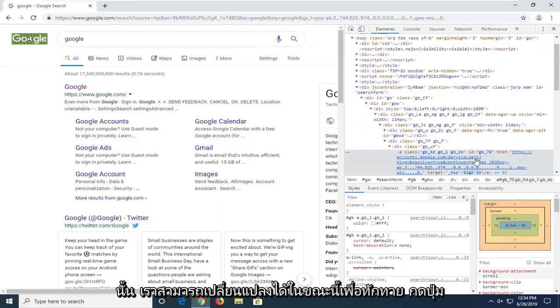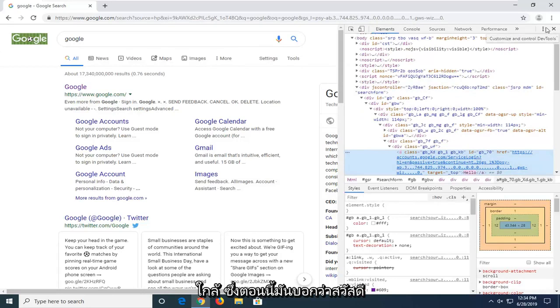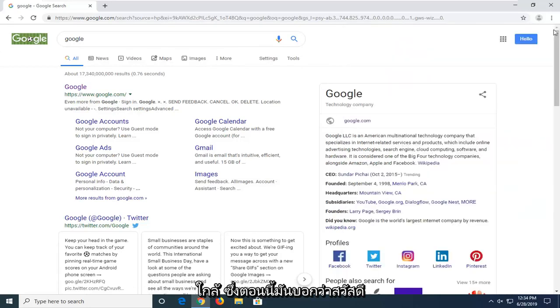We can change it now to say Hello. Hit Enter, close that, and now it says Hello.